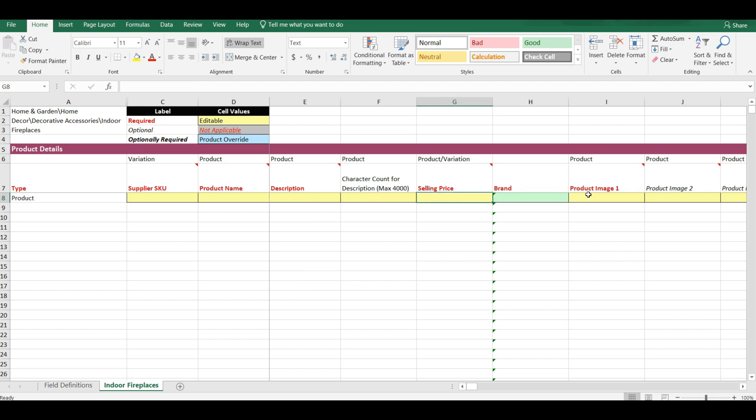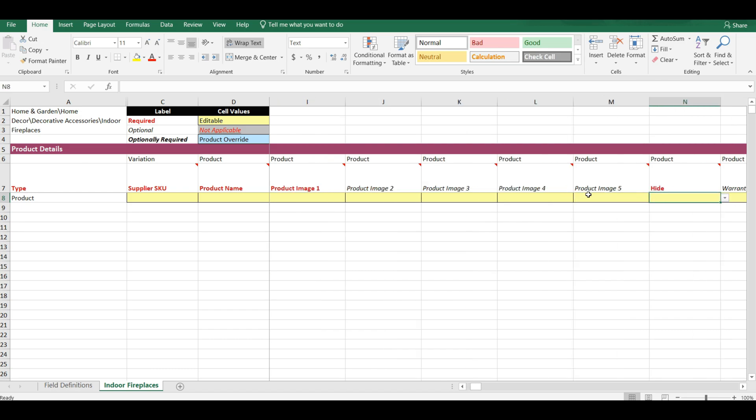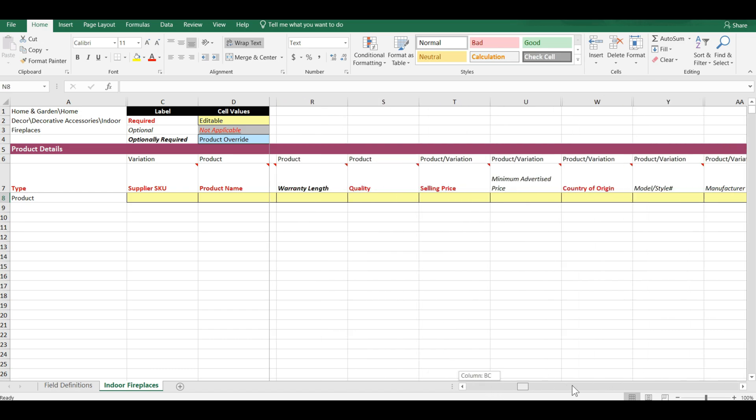You will also need to fill in images, shipping details, Prop 65 details, and so on.